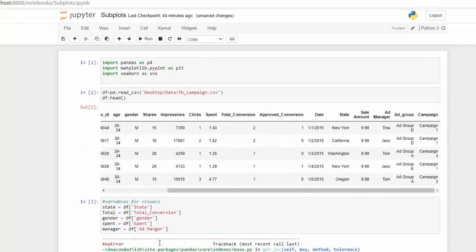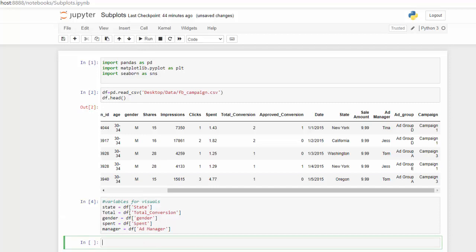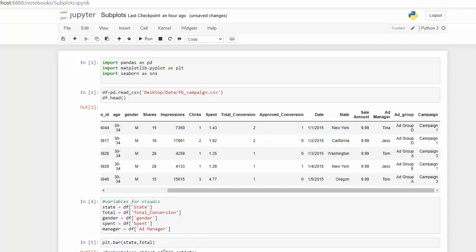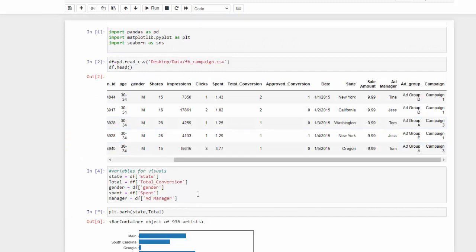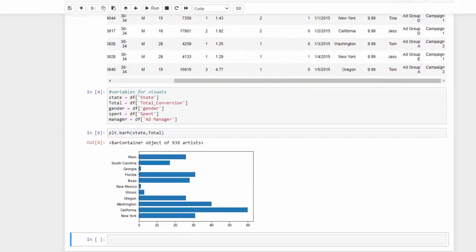We misspelled something — ad manager — now we're good to go. The first thing I want to do is make a simple plot, like a bar plot of state and total conversion. Using plt.bar with our state and total variables, we can run that and see it — which is not so pretty — so I'm going to turn that horizontally by adding barh. That's a very easy simple plot.